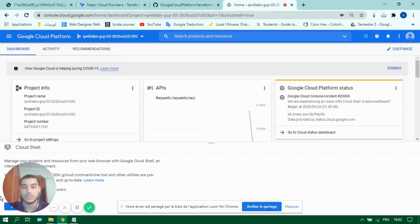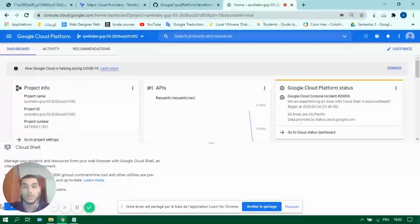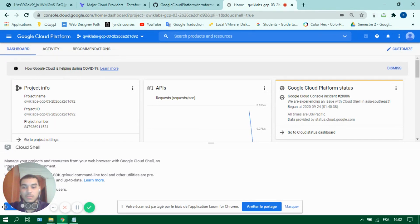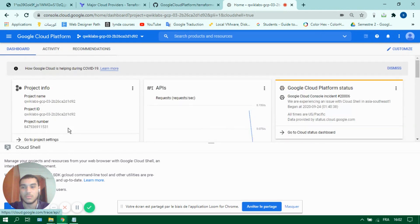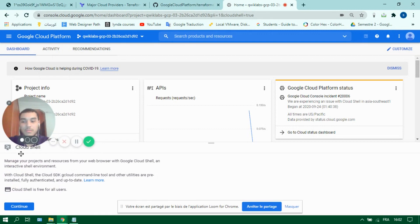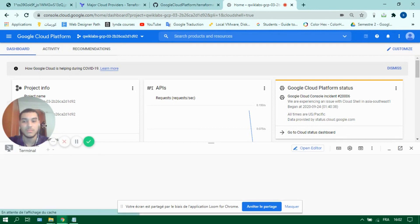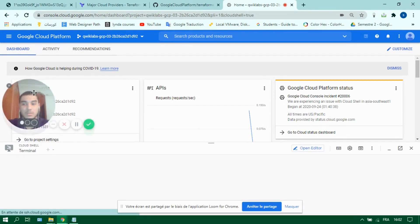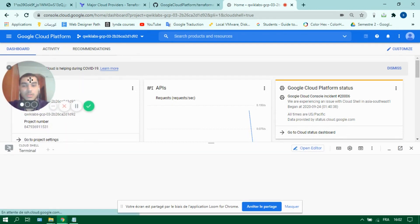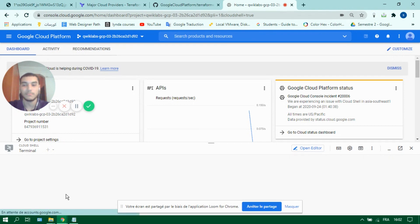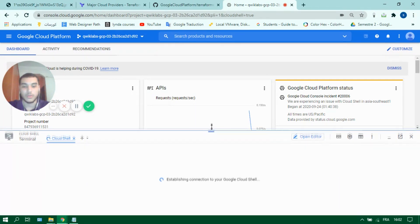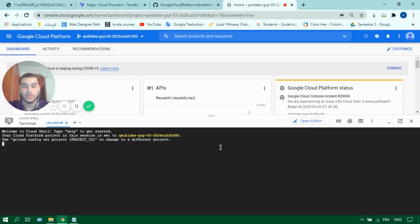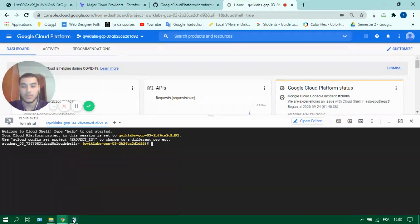So let's go ahead and start with the installation. It's fairly simple. So I'm here in my platform for Google Cloud. I will activate my Cloud Shell so we can start the installation.